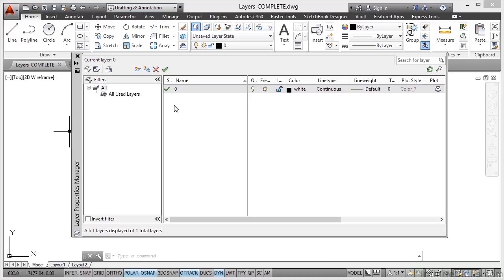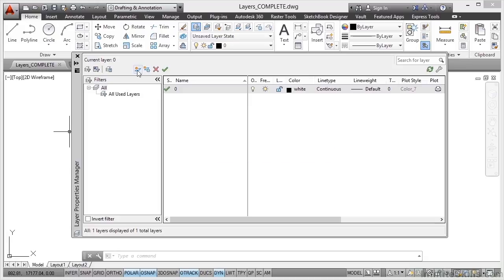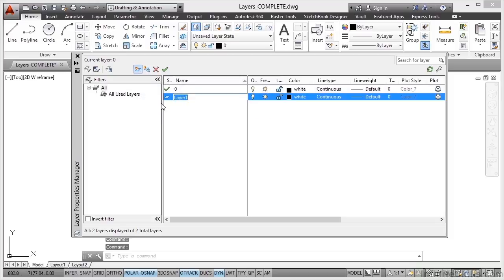You can see at the moment though all we have is the default layer zero. We need to create some new basic layers that we're going to use to create our title block in the next section of this course. So creating new layers is very easy and you always do it through the layer properties manager. So we click over here on new layer and you'll see there that I'm prompted for a default layer name of layer one.